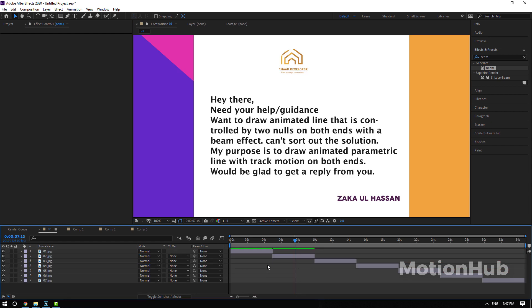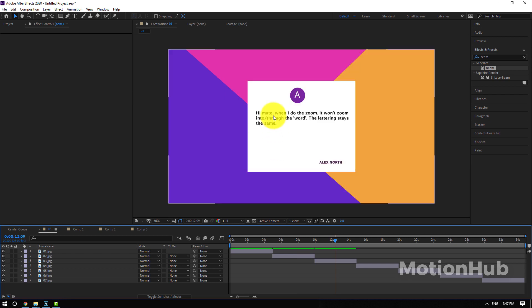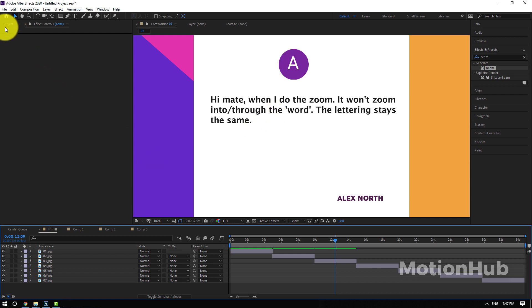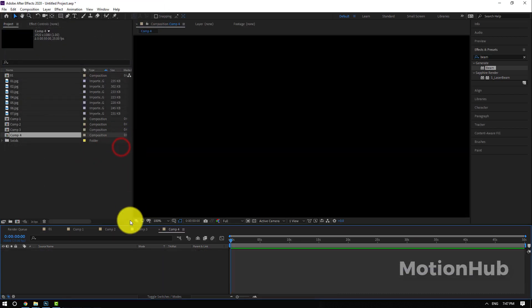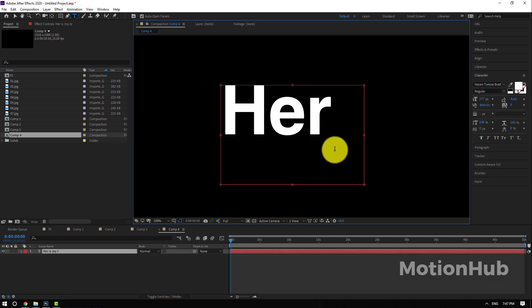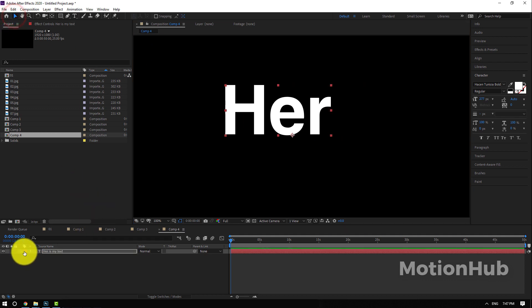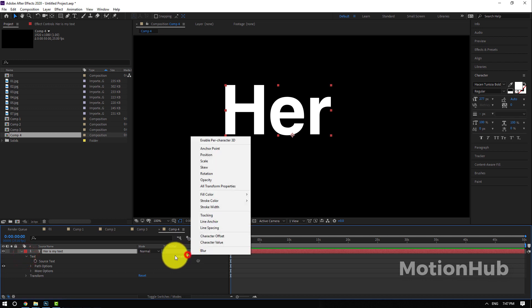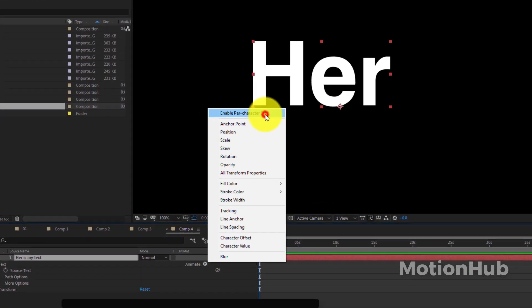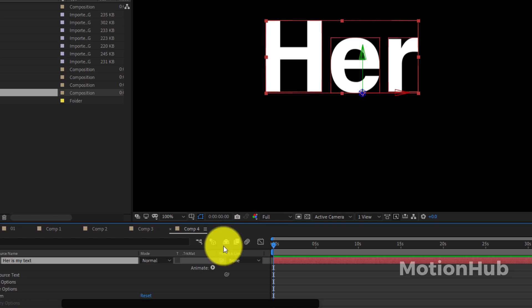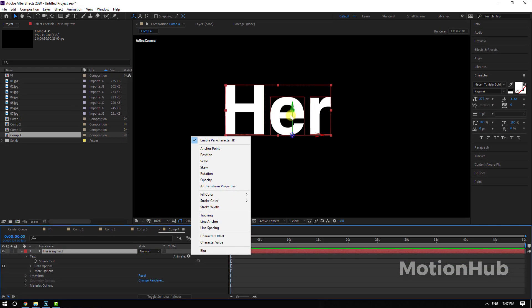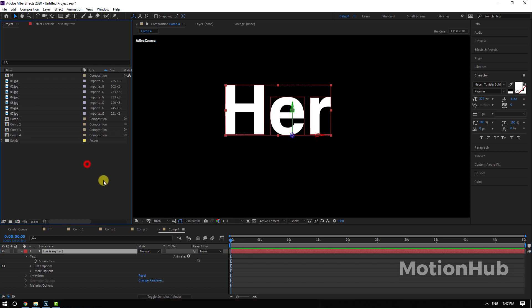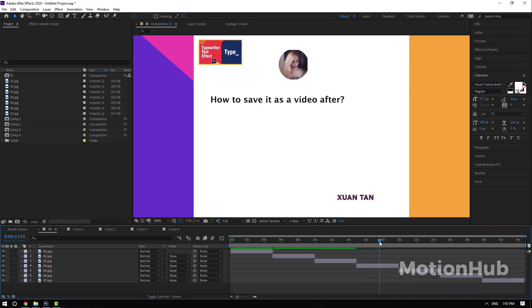Next one is: when I do the zoom it won't zoom into through the word, the lettering stays the same. This is for the flying text tutorial. Just one thing you have to be sure here: when you open the text, when you add the Animate, enable the Per-Character 3D. If you don't enable this option you won't get the letters in the 3D axis.